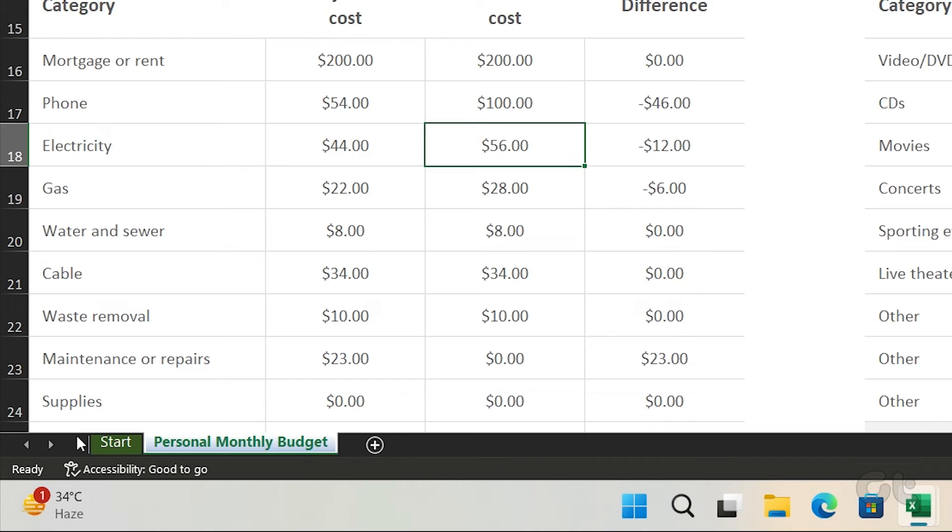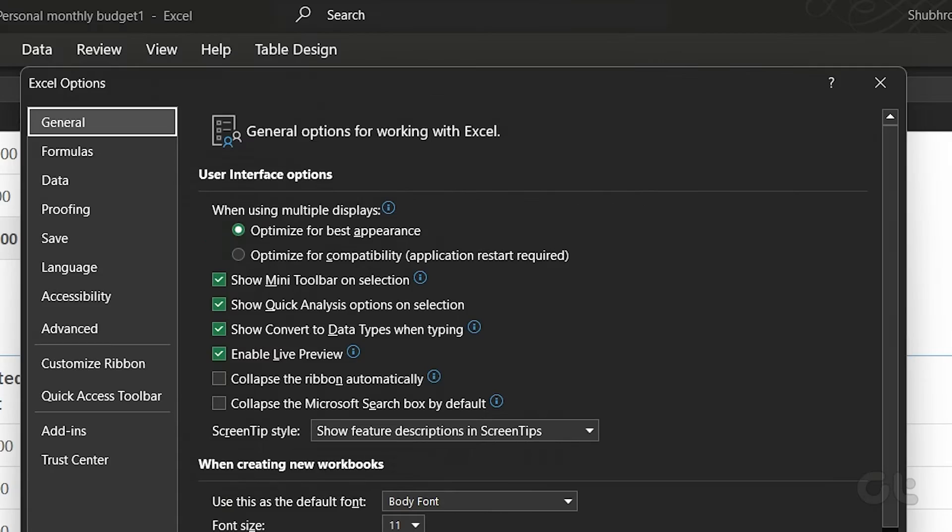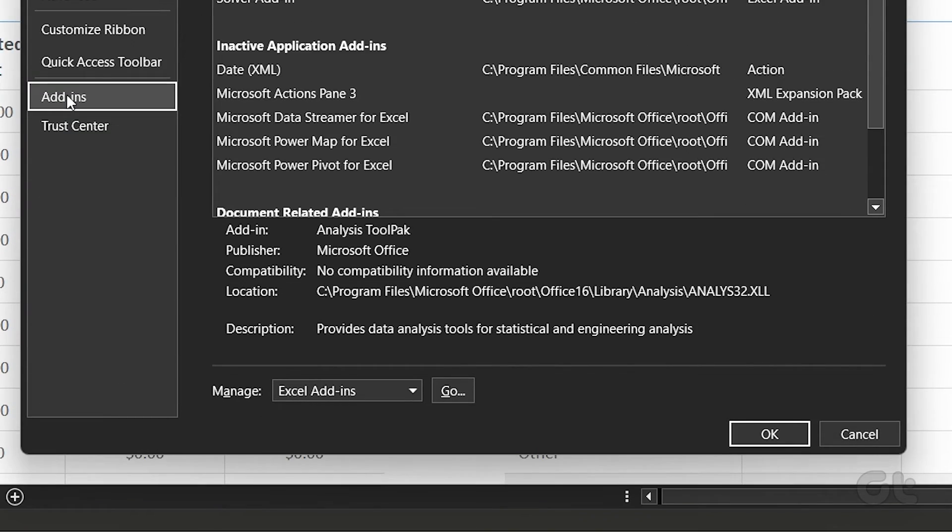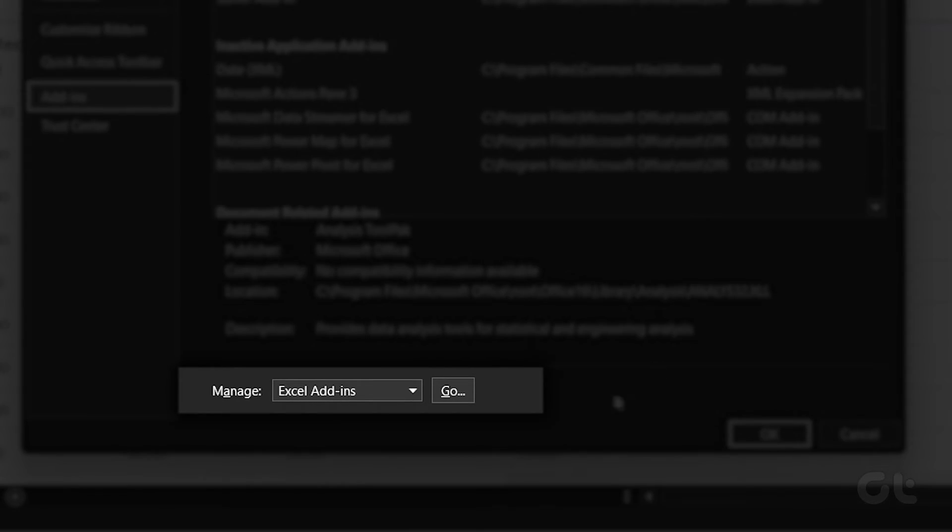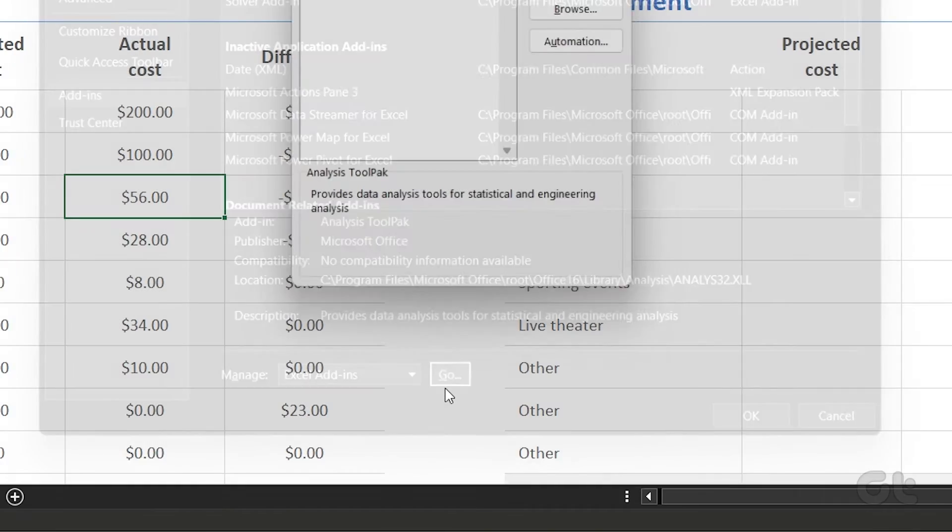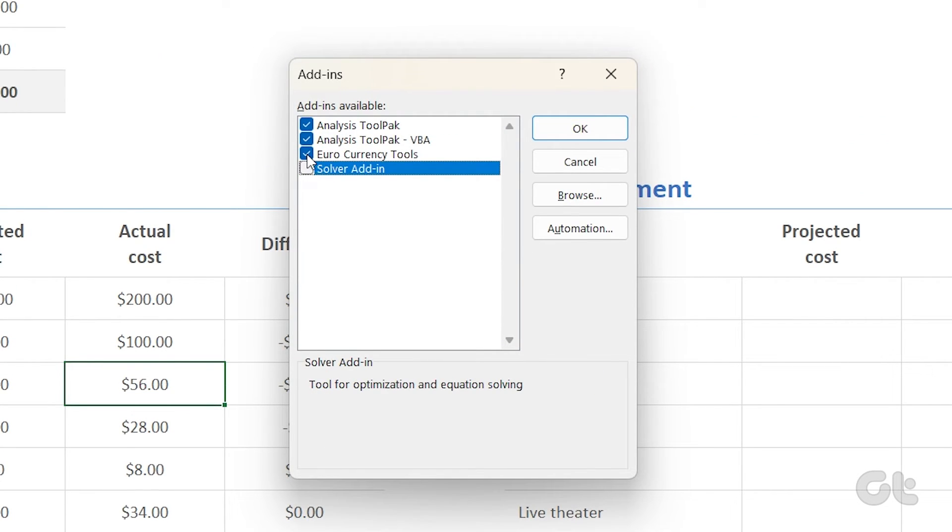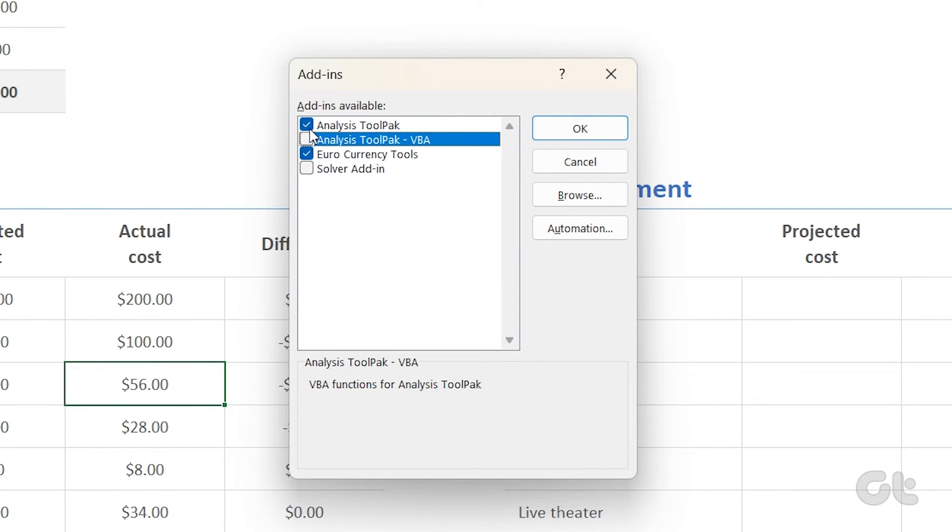Click on Options and then Add-ins in the sidebar menu. Click on the Go button next to Excel Add-ins. Deselect all the add-ins and click on OK.